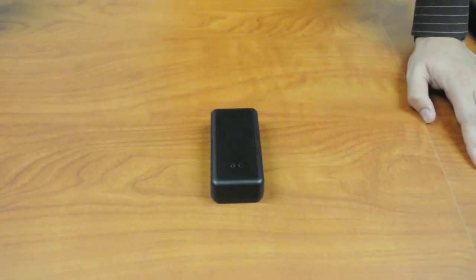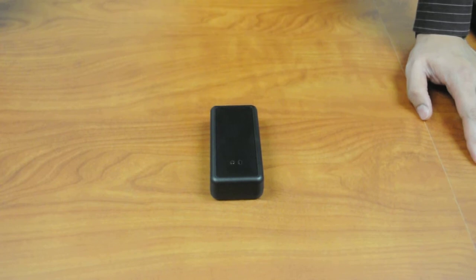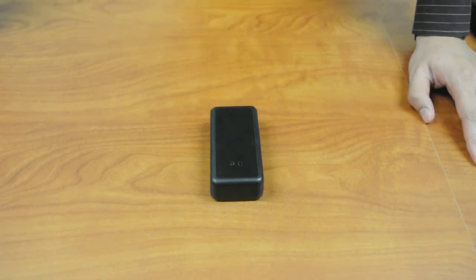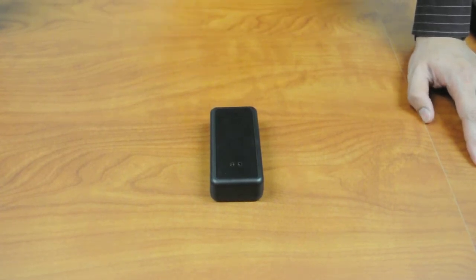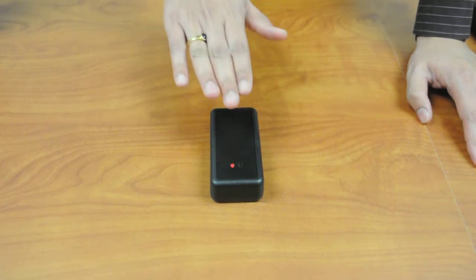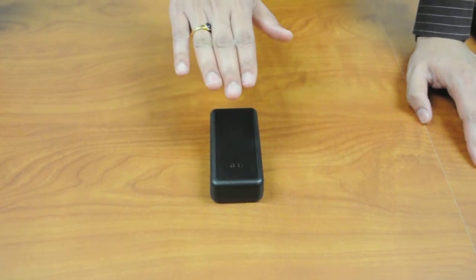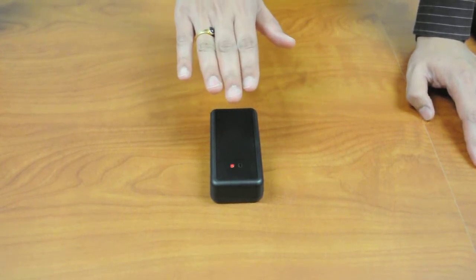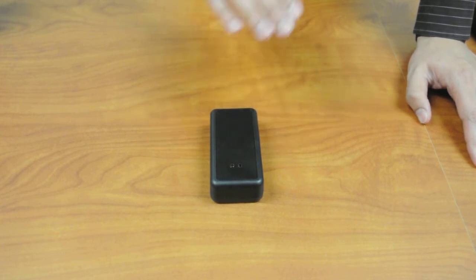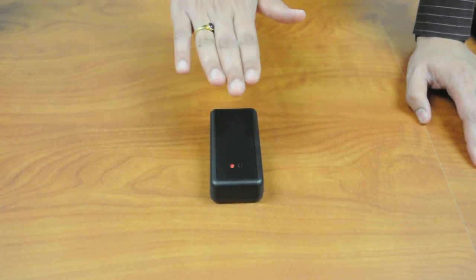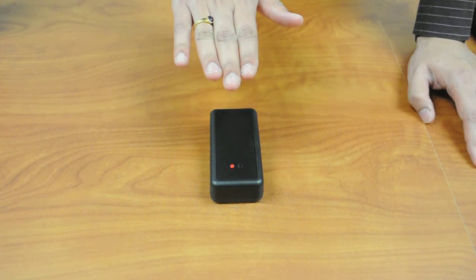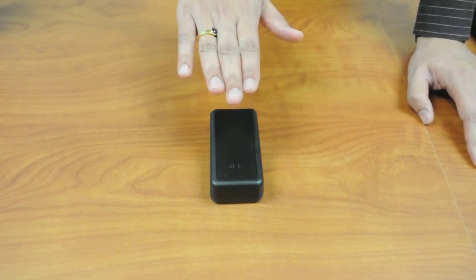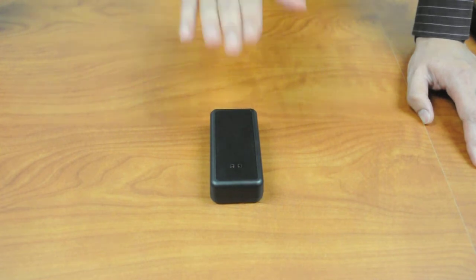As you can see here, we have a proximity demo using the value line MSP430. The proximity demo is based on an application note that is on TI.com. We can detect up to 10 cm of proximity just using the MSP430 with a copper-based sensor.